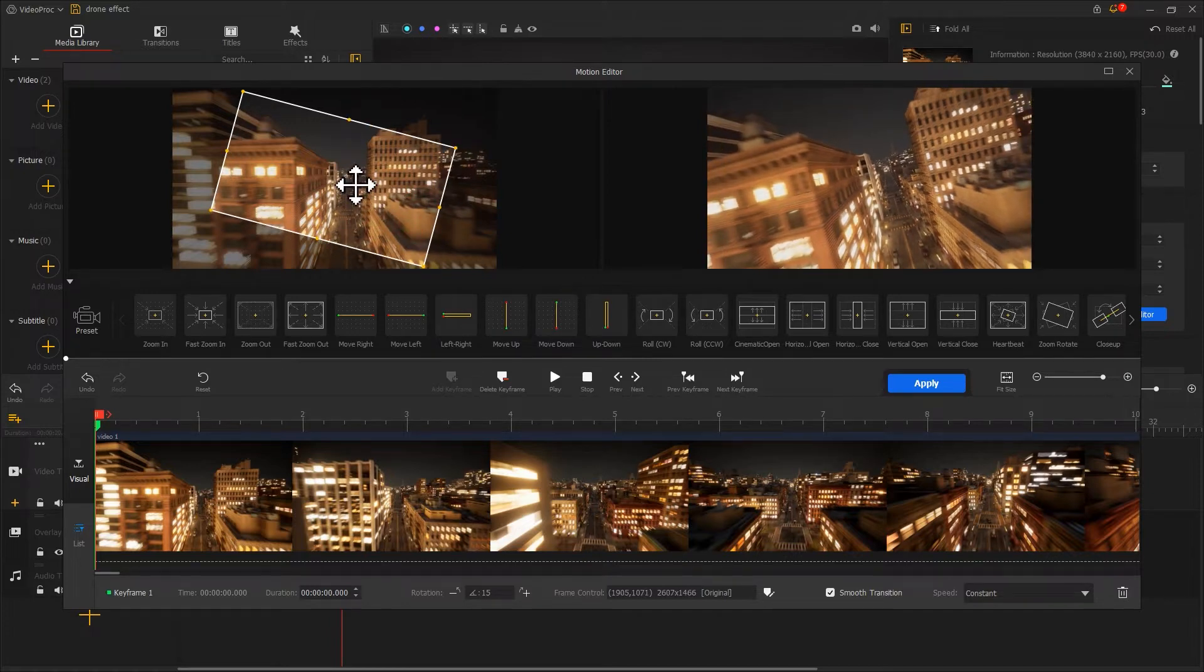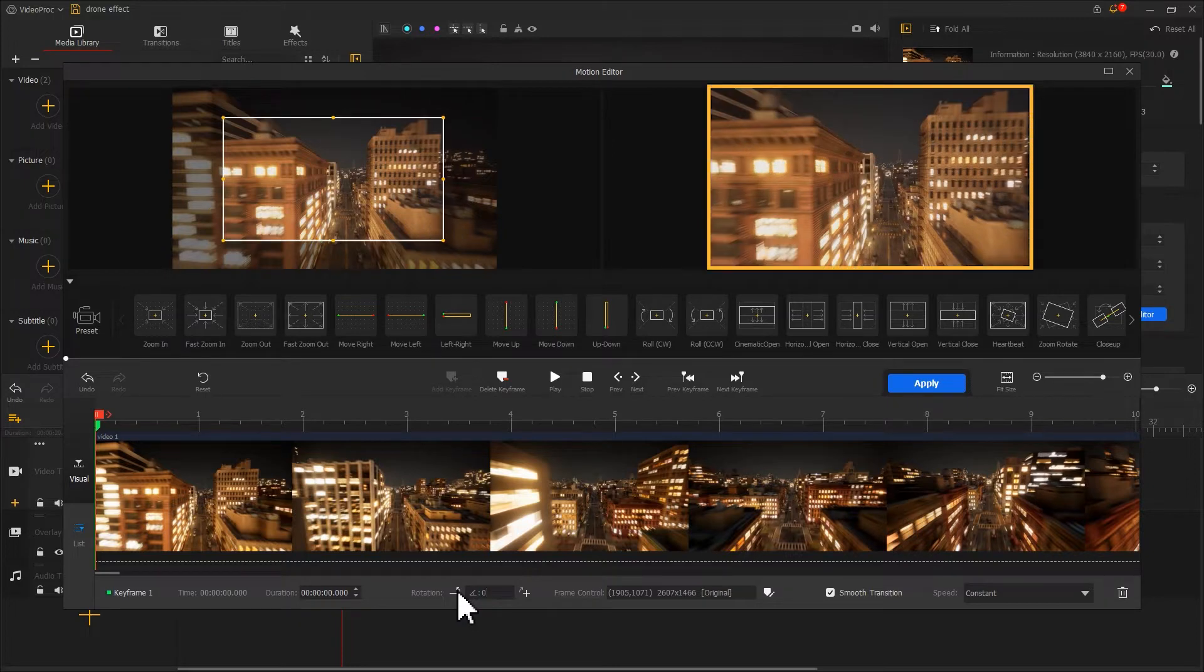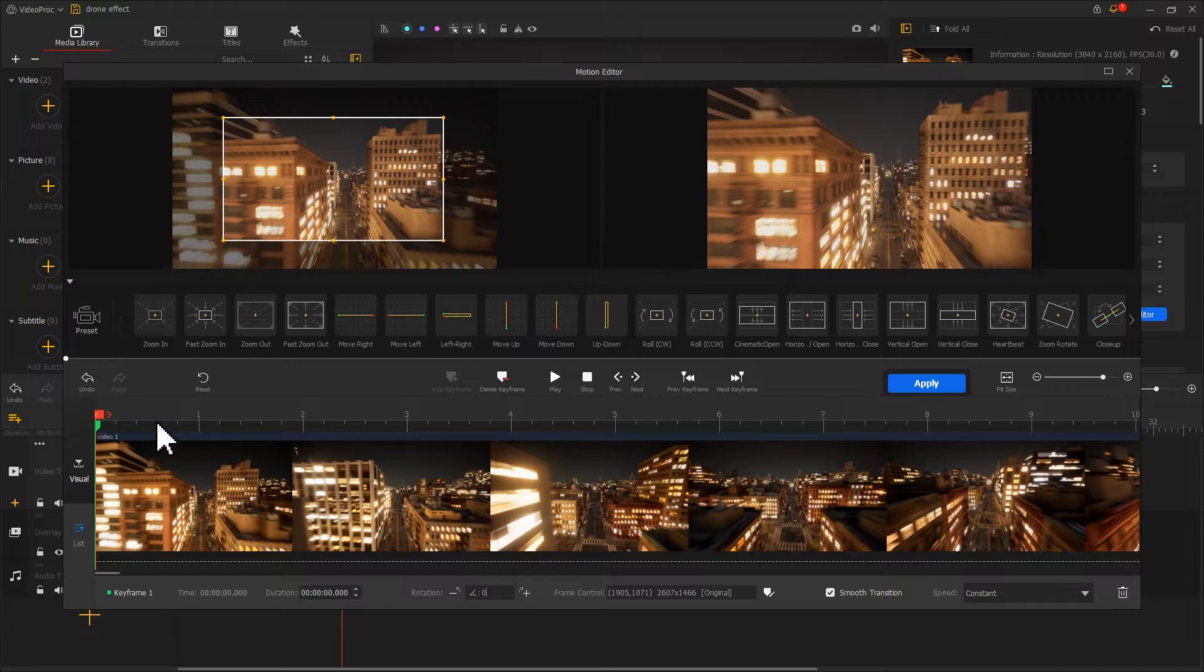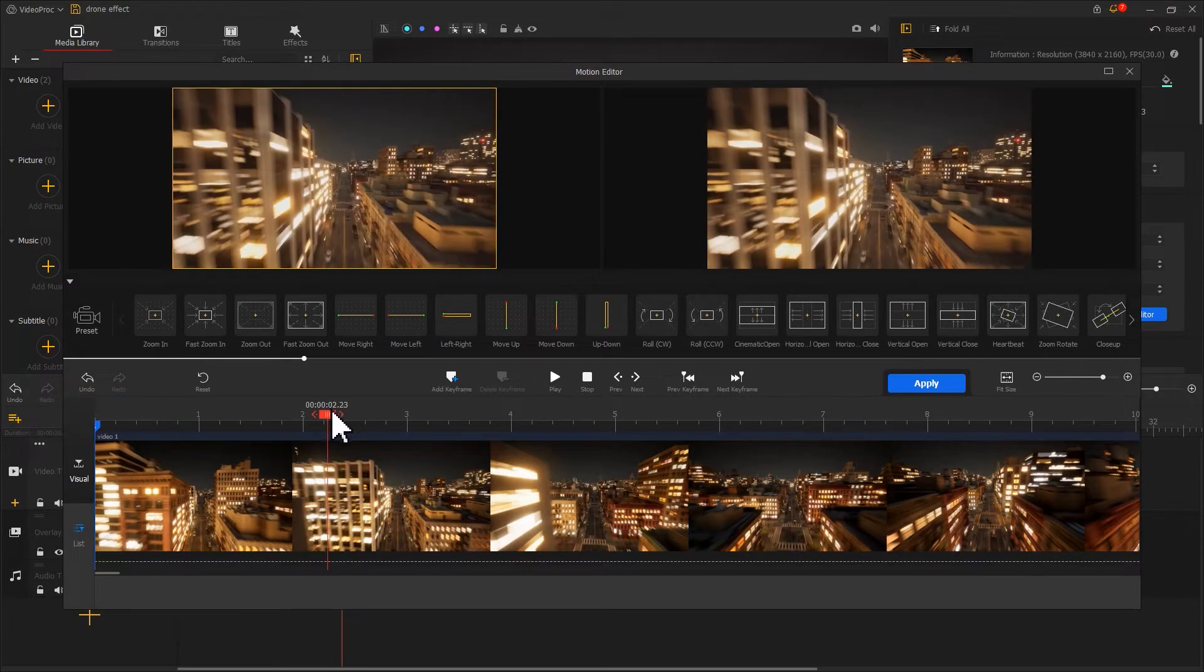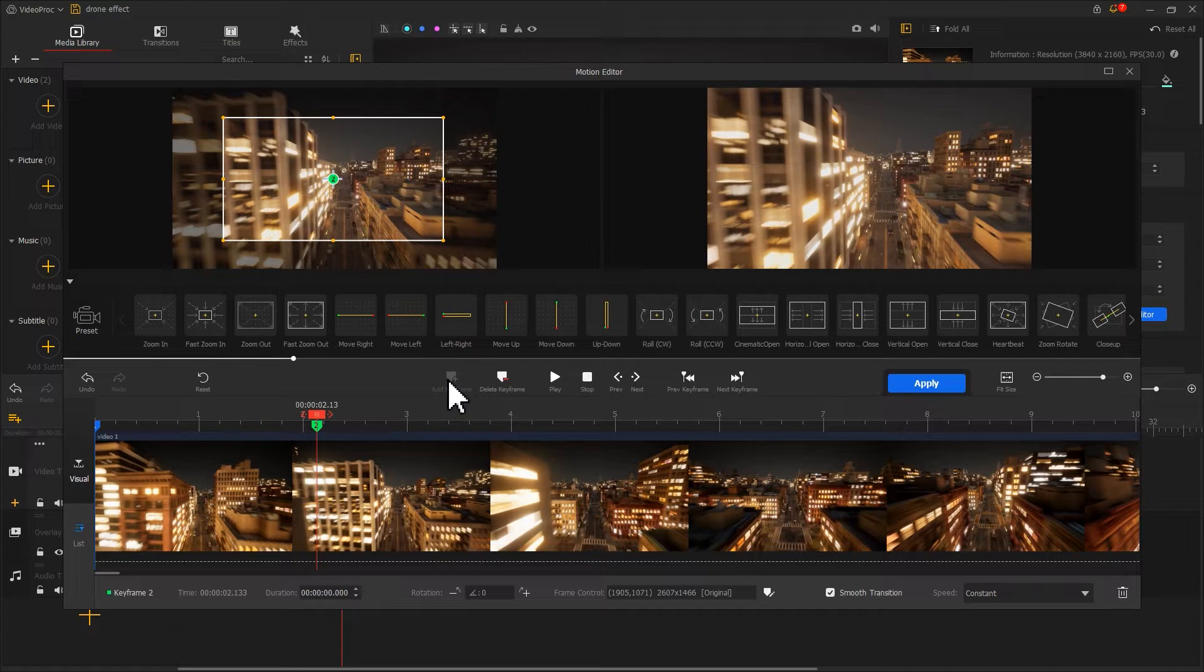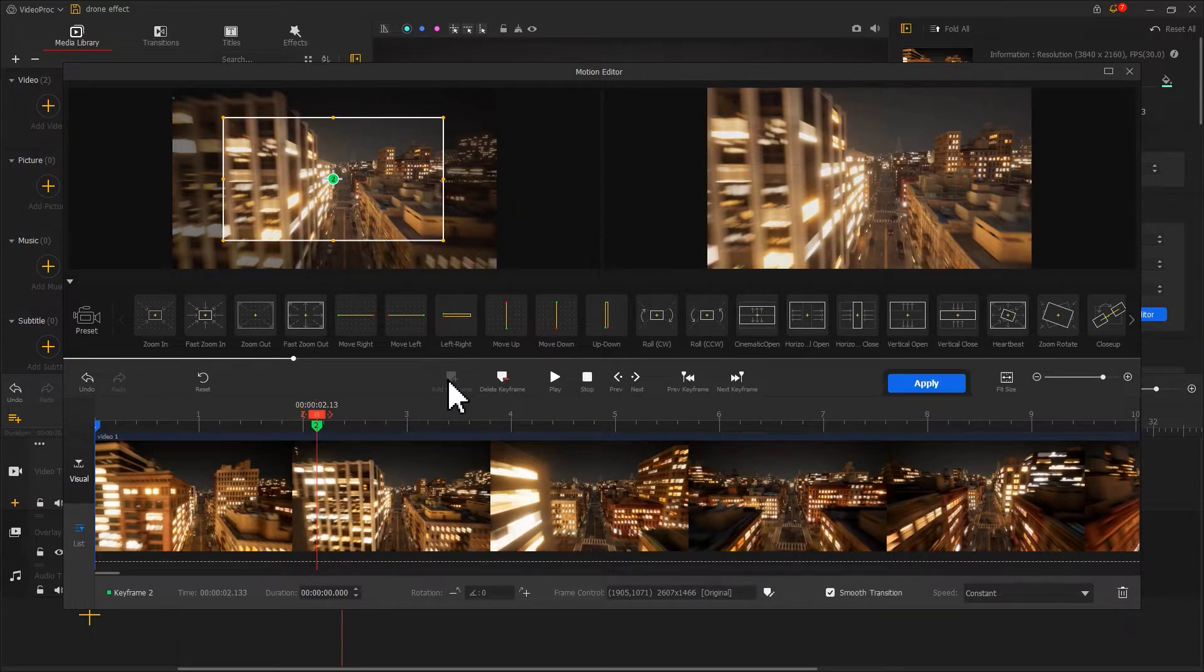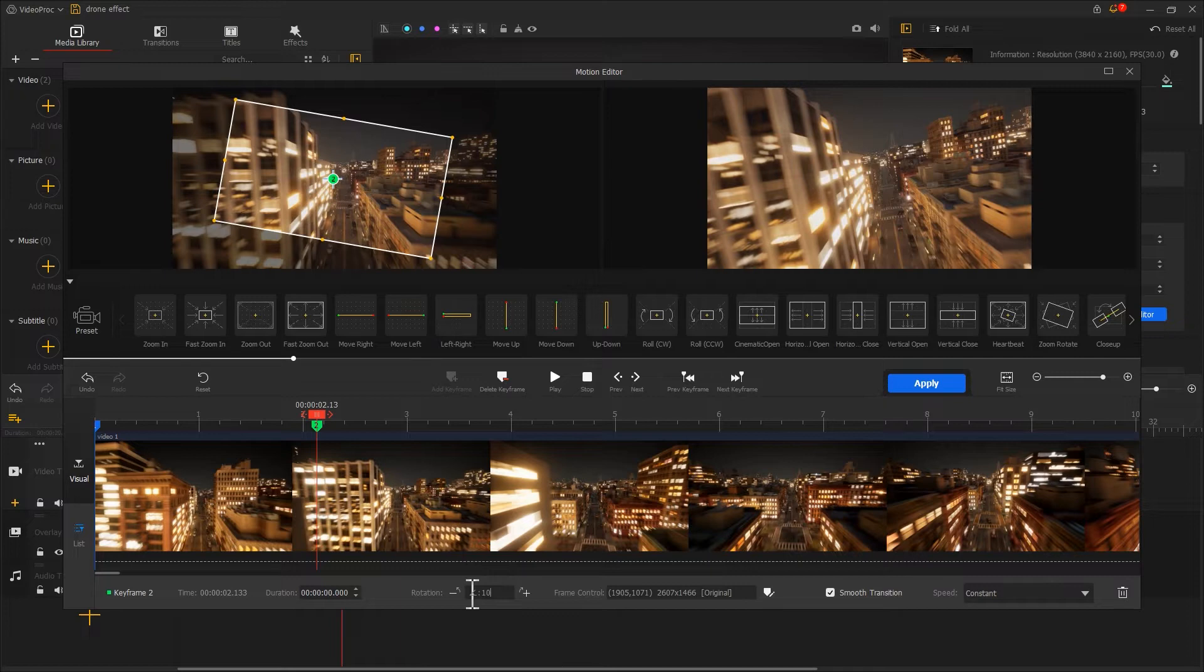After that, we're changing the rotation angle to zero. That's how we create and set the first keyframe. Drag the playhead backward, hit add keyframe. You'll notice we've created a new keyframe that shows the same range of the footage as the first keyframe. Now, let's adjust the rotation angle to 10 degrees.